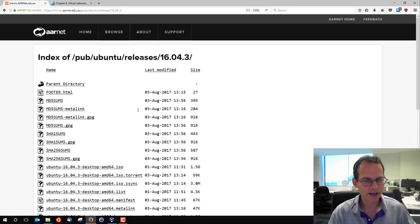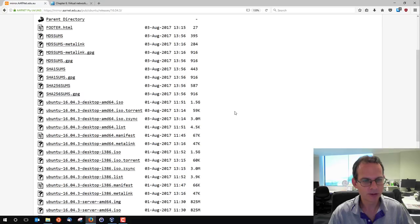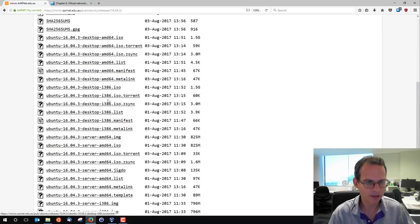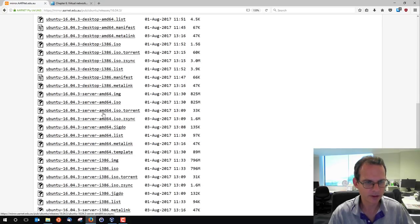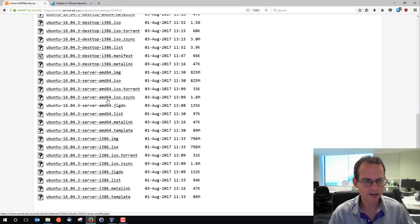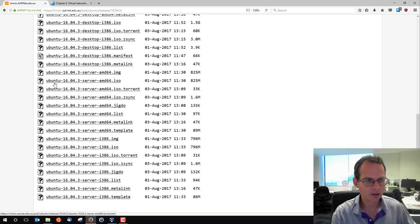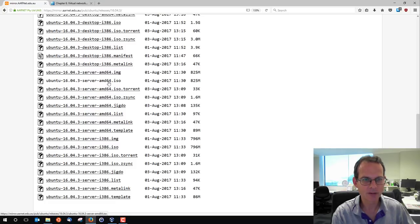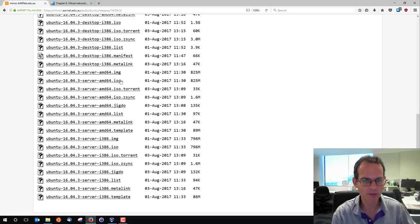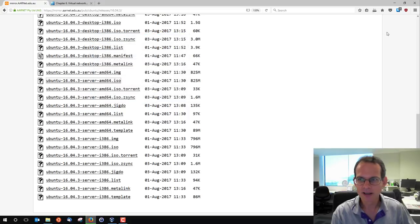We're going to install the server version not the desktop, so it's going to be command line only. I scroll down looking for server version and there's AMD64 and i386. 64-bit operating systems are referred to as AMD64 so that's what we want. Ubuntu 16.04.3 server edition AMD64. We want the ISO image like a CD image. 825 megabytes. We save that and it's downloading. It's taking a few minutes.